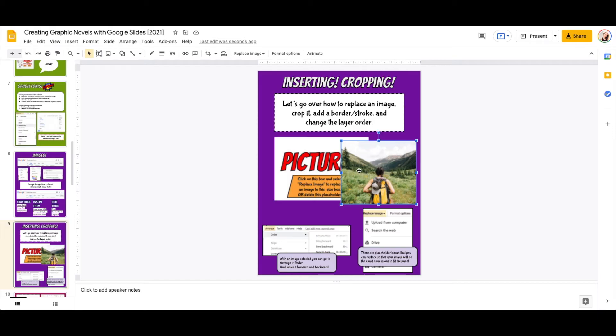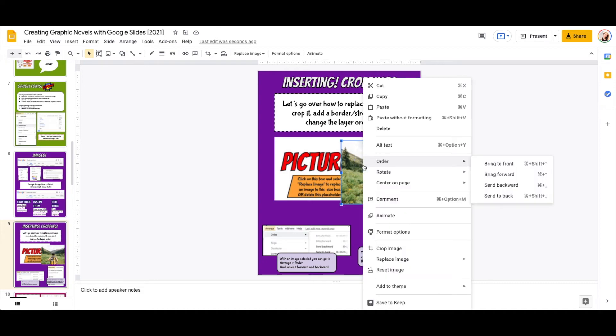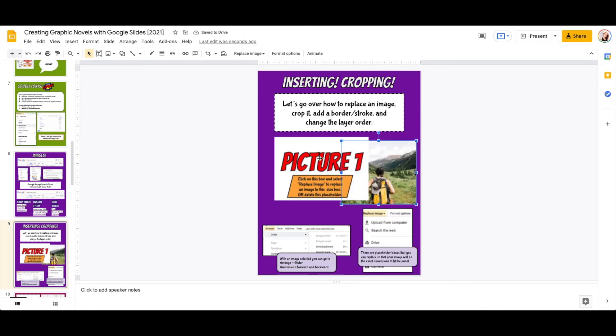I can also change the order of an image, and I can move it forward or backwards. One easy way to do that is to right-click or command-click and go into order. Here is where I can move it forward, move it backward, move it to the back if I want to change the order of my images.